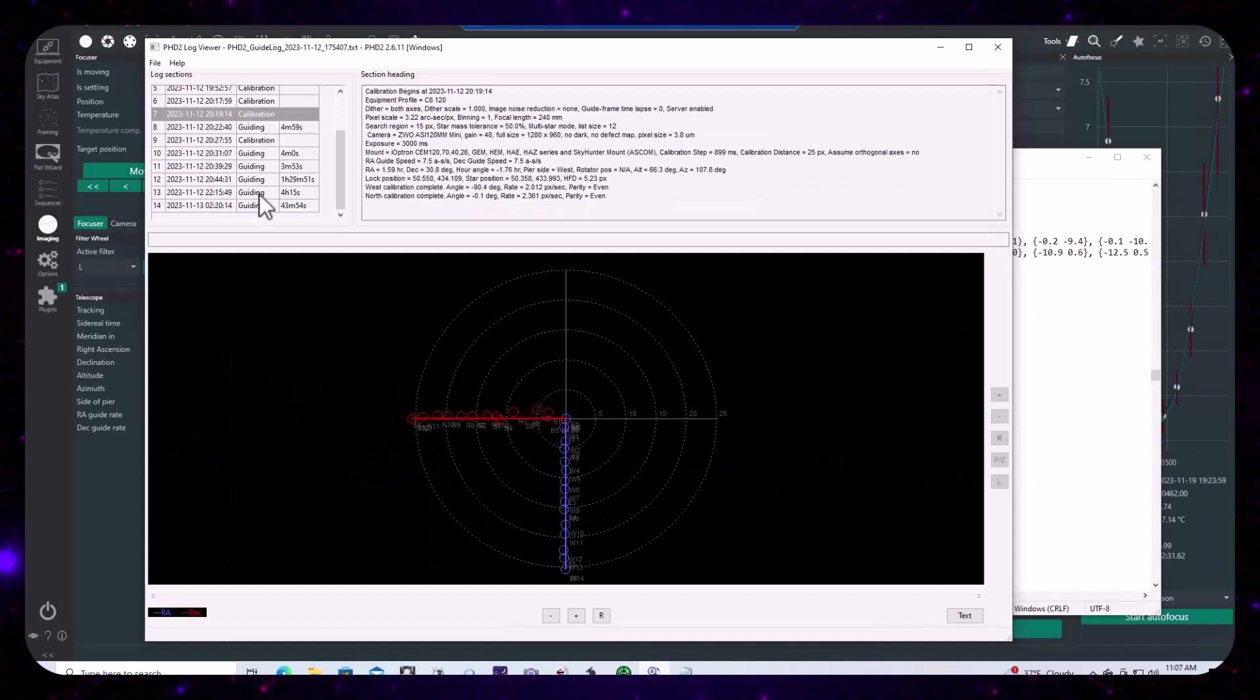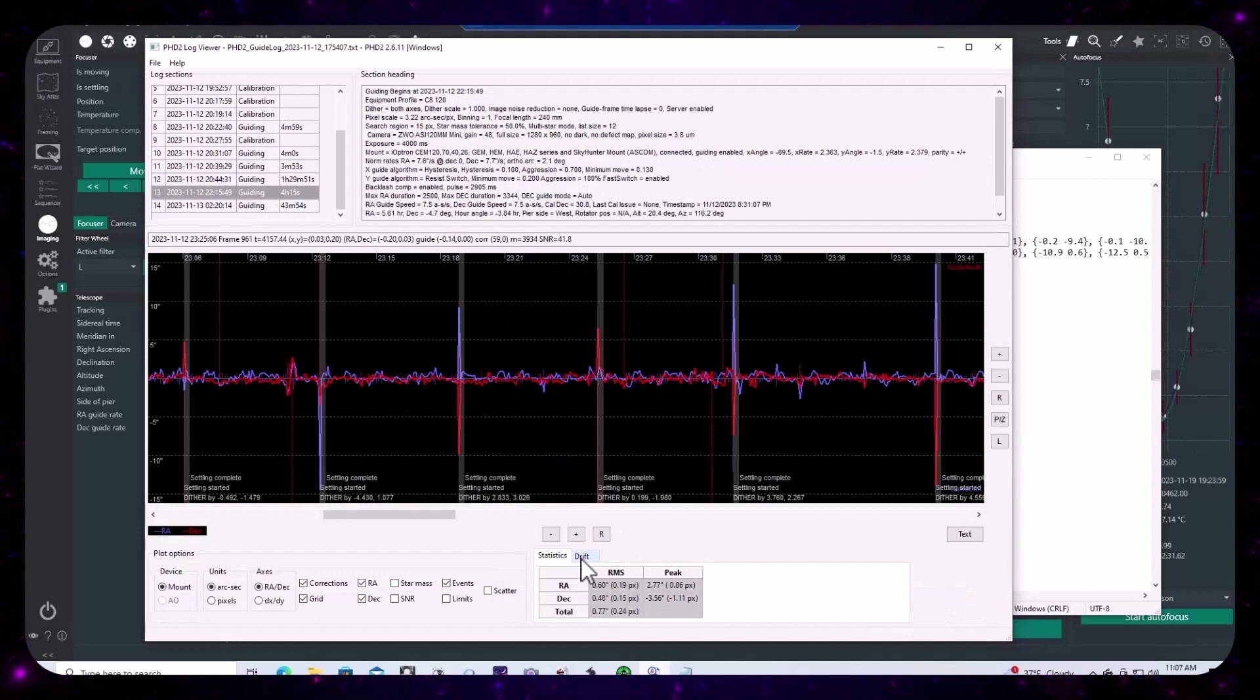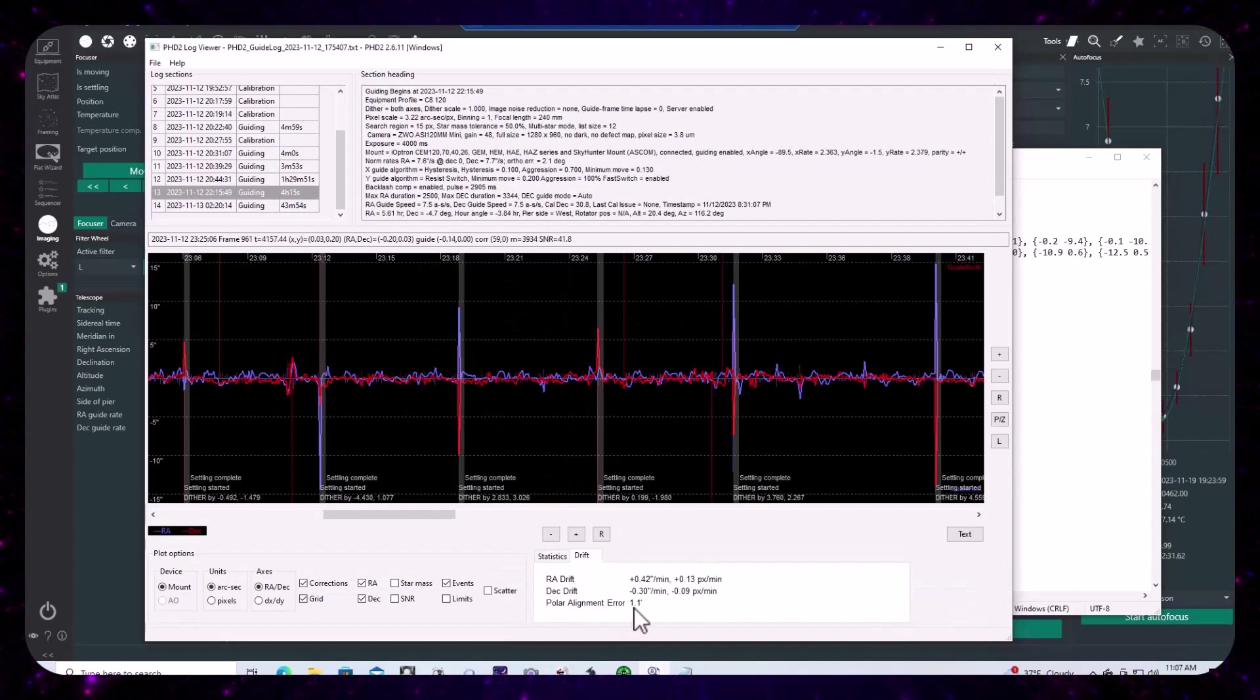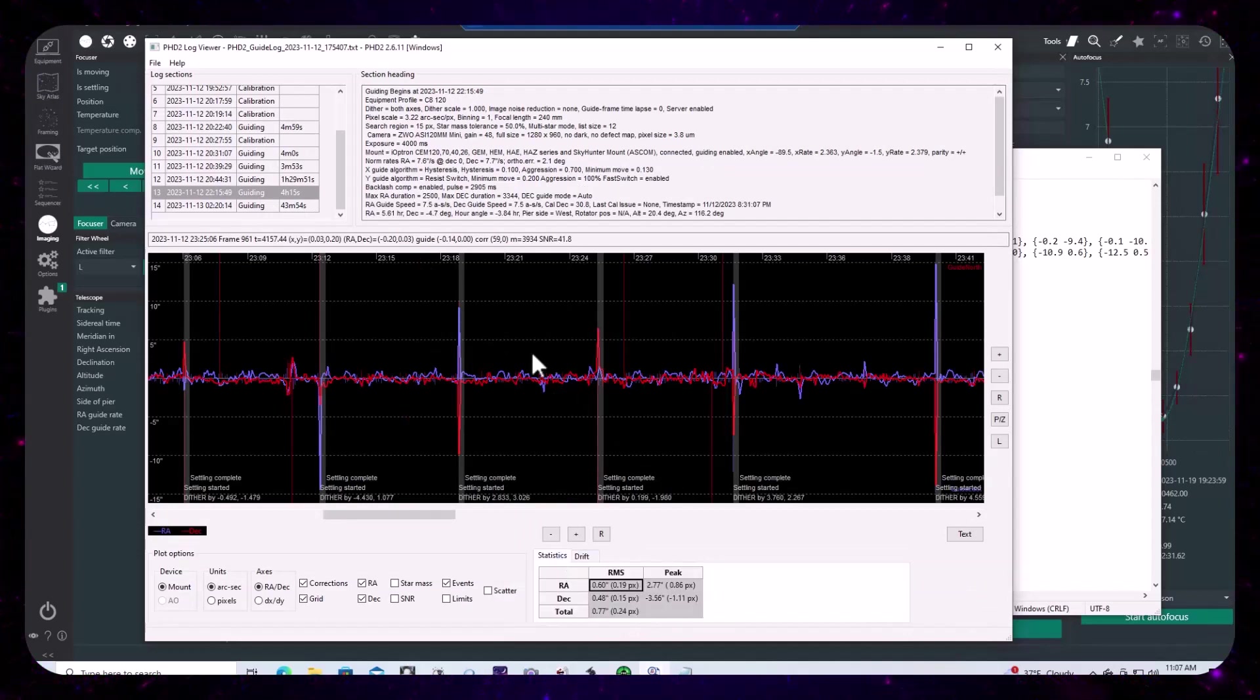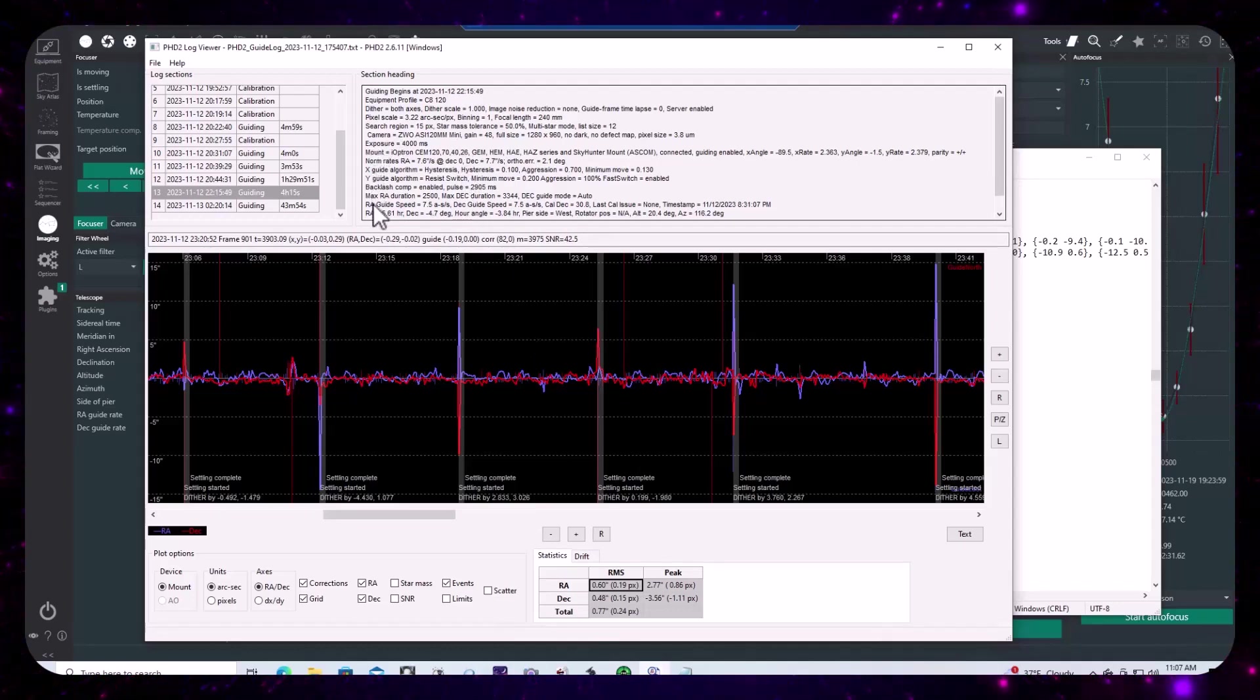If you use PHD2 and you have never looked at the logs before, stick around because this is an important topic and necessary if you want to achieve optimal guiding performance.